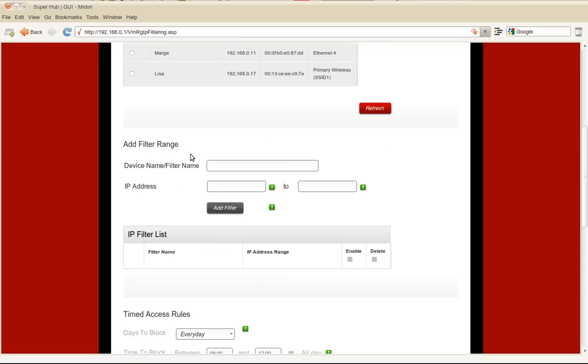So let's start off simply, we will just select that one device. Clicking on that button there populates those boxes and then we just click that to add that into the filter table.